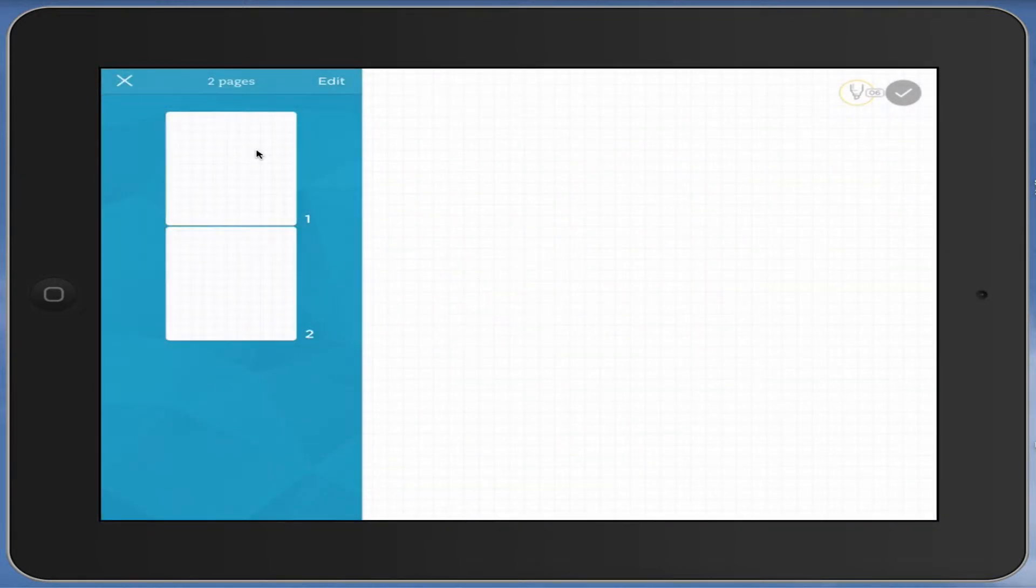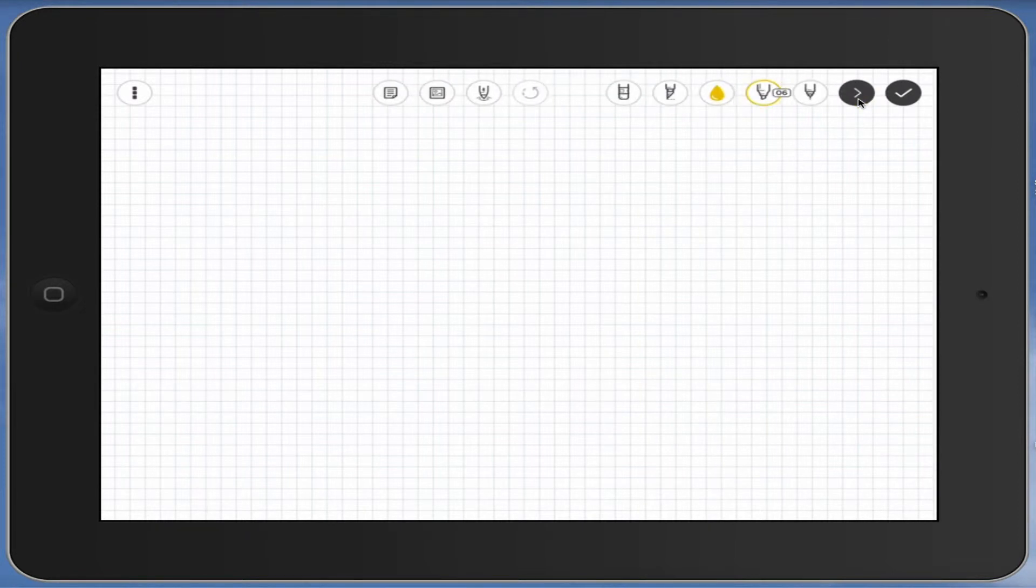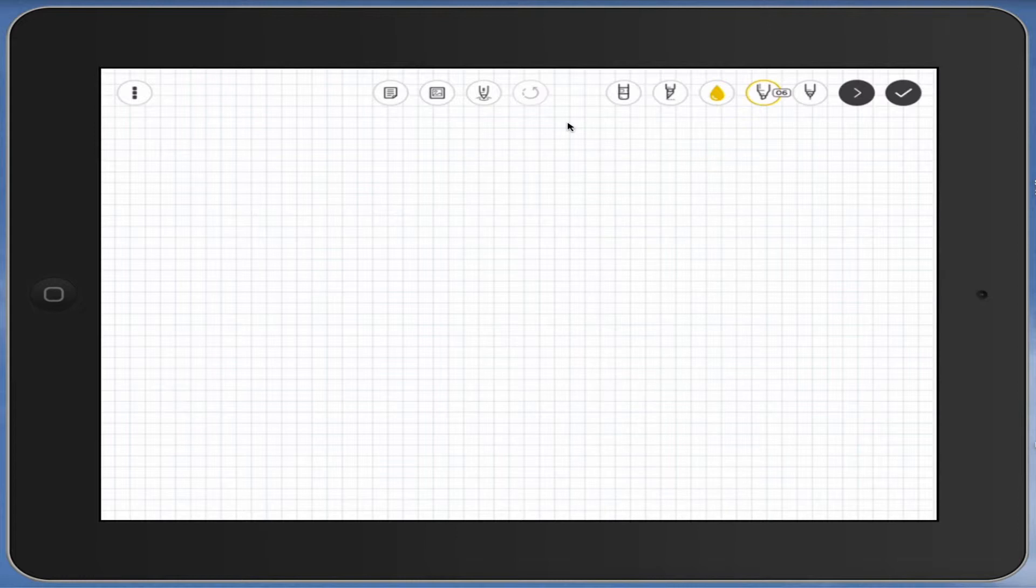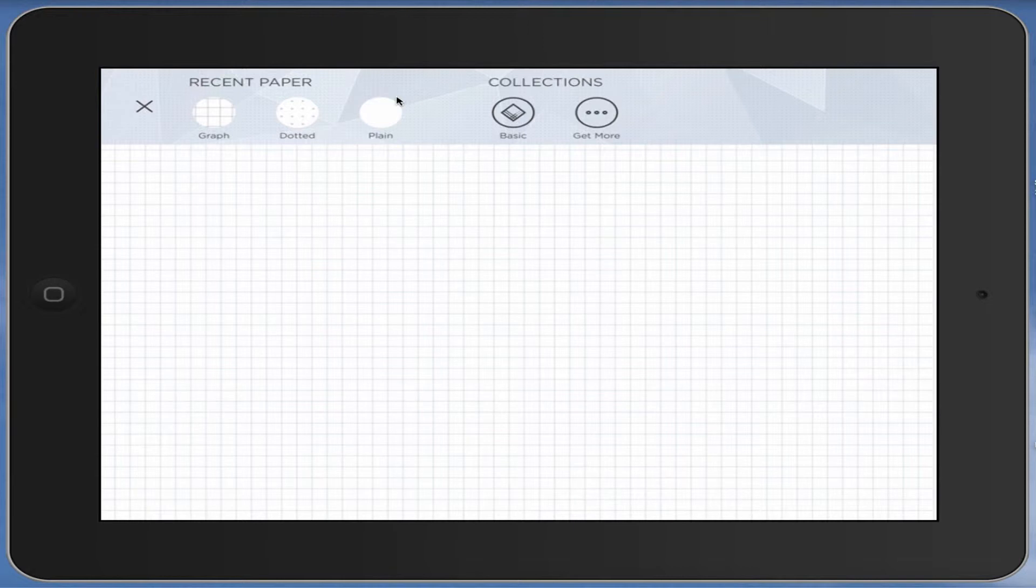We're just going to leave that, go back to done, and then press the cross up here to collapse that in. Now over here, this little pen tool, at the moment is actually the complete toolkit. When you press that, you get the whole toolkit going out.